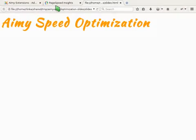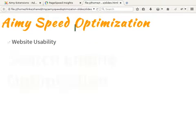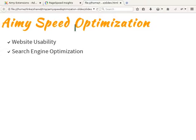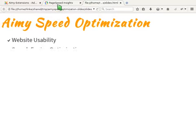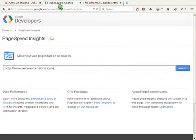The page speed is one criteria for website usability and search engine optimization. Google itself provides an online tool to check your page speed, namely Google PageSpeed Insights.